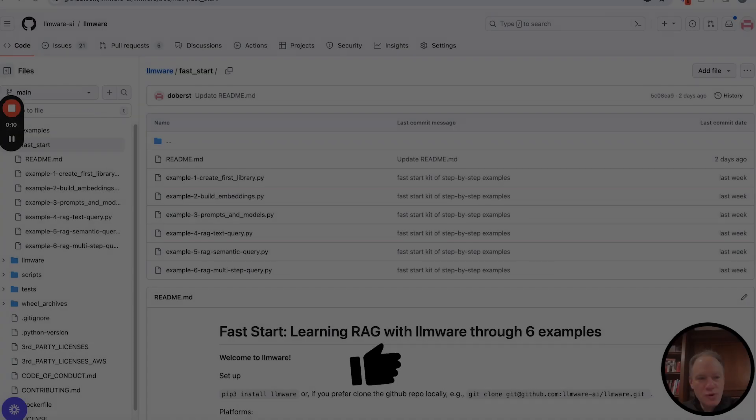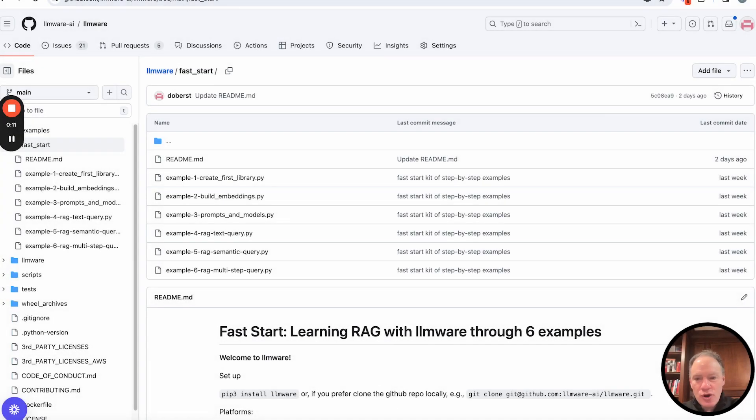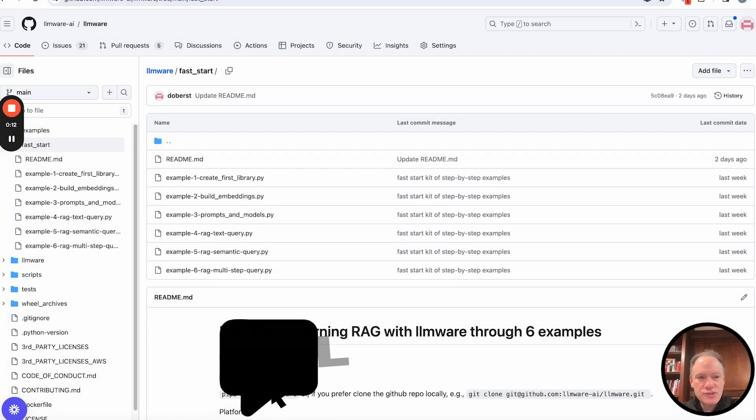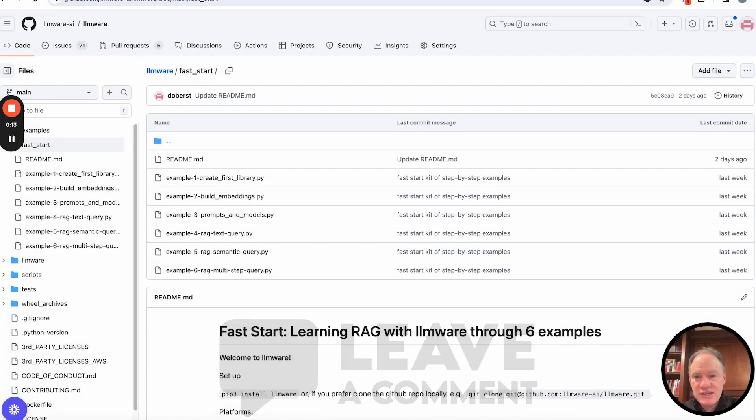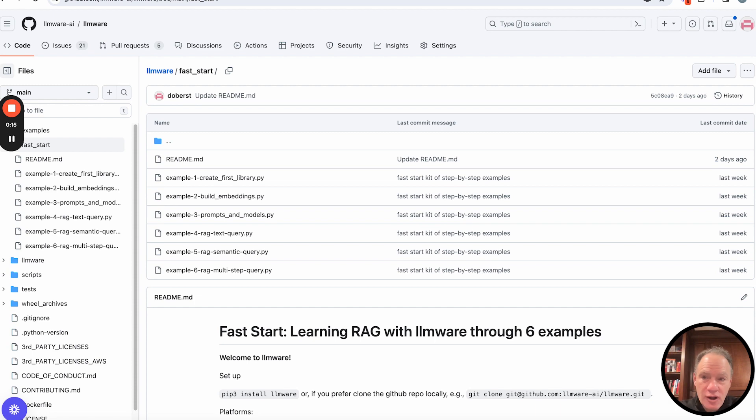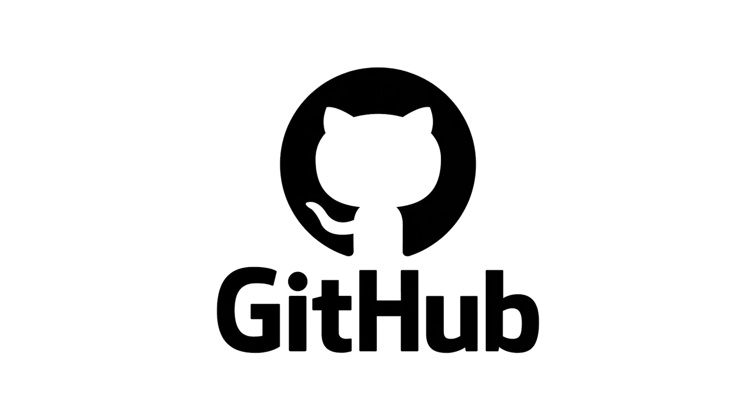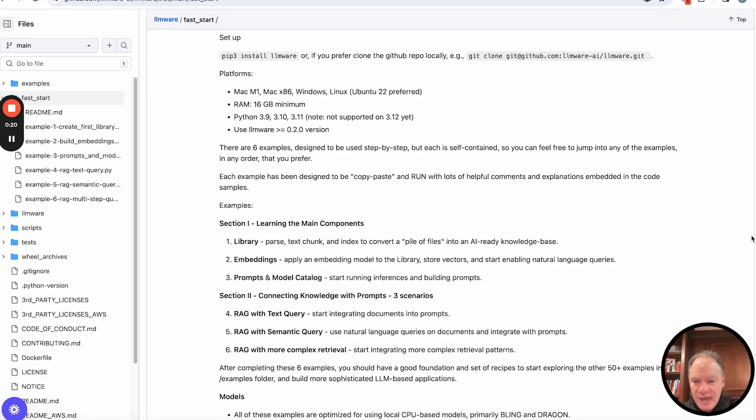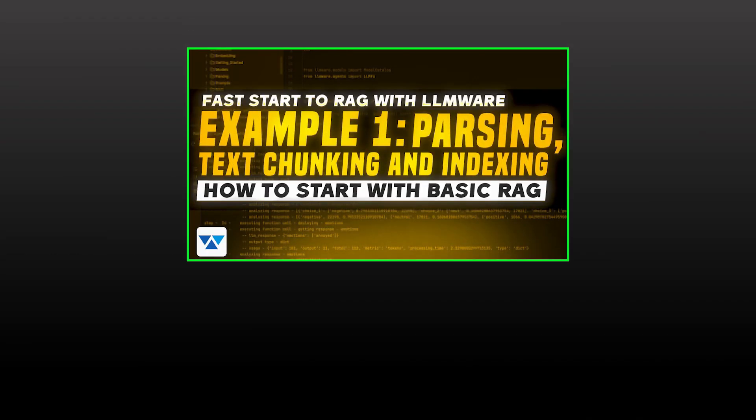Just to quickly remind you, we are working through a series of six examples in this Fast Start. You can find all of them in the LLMware GitHub repository. And to remind you of where we've been, in the first videos, we covered three main topics.